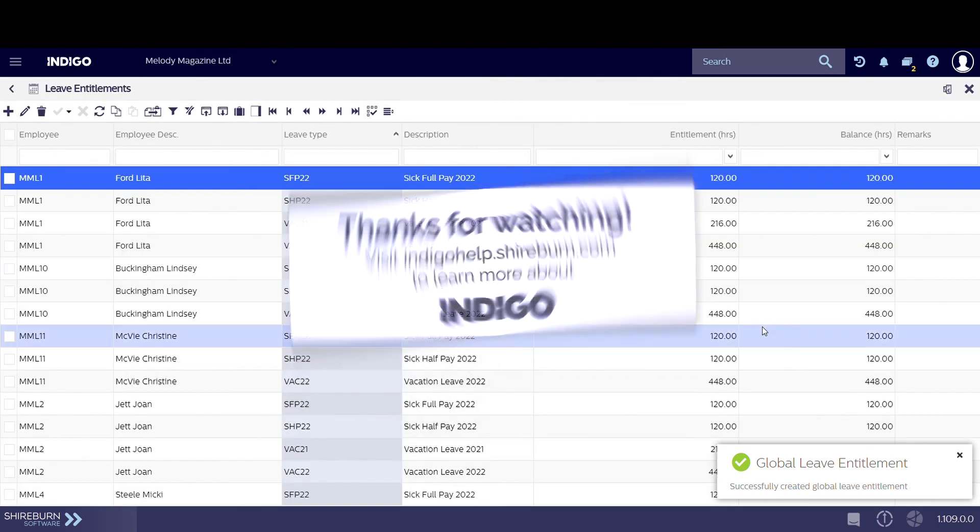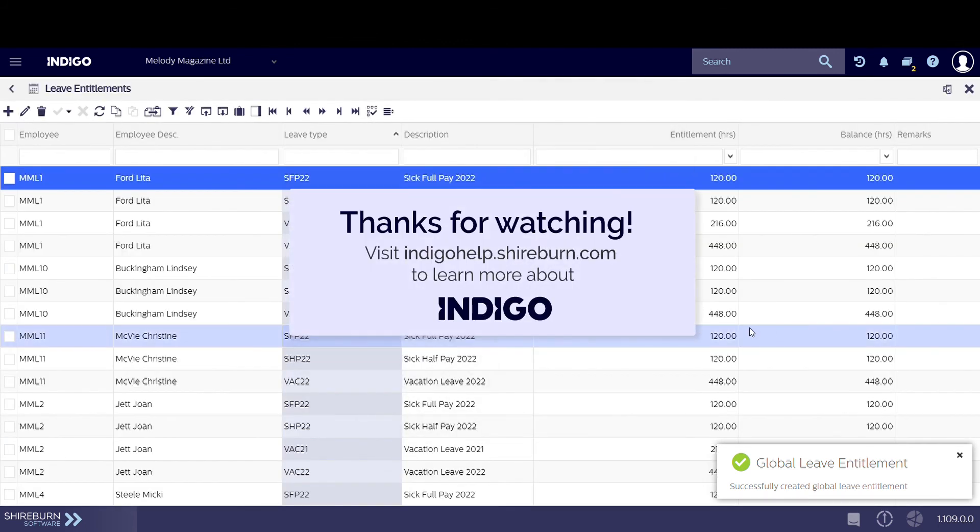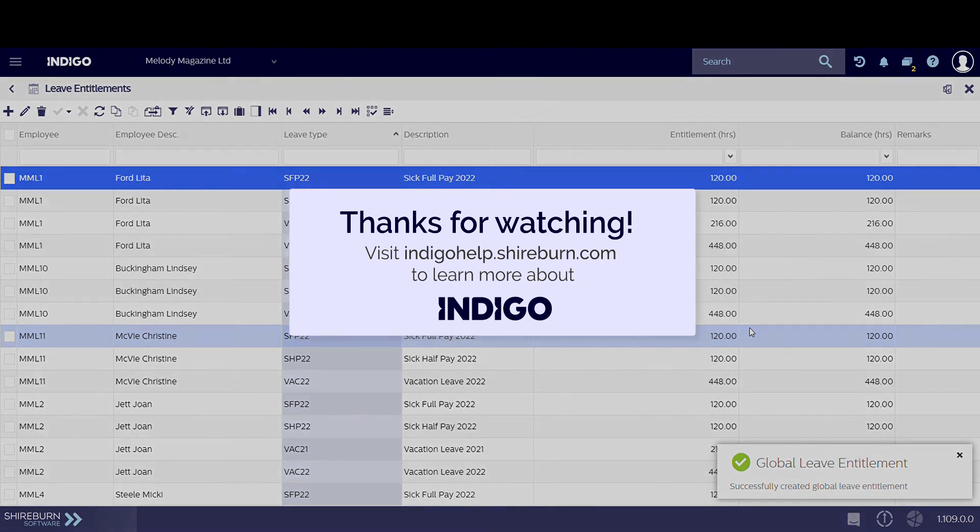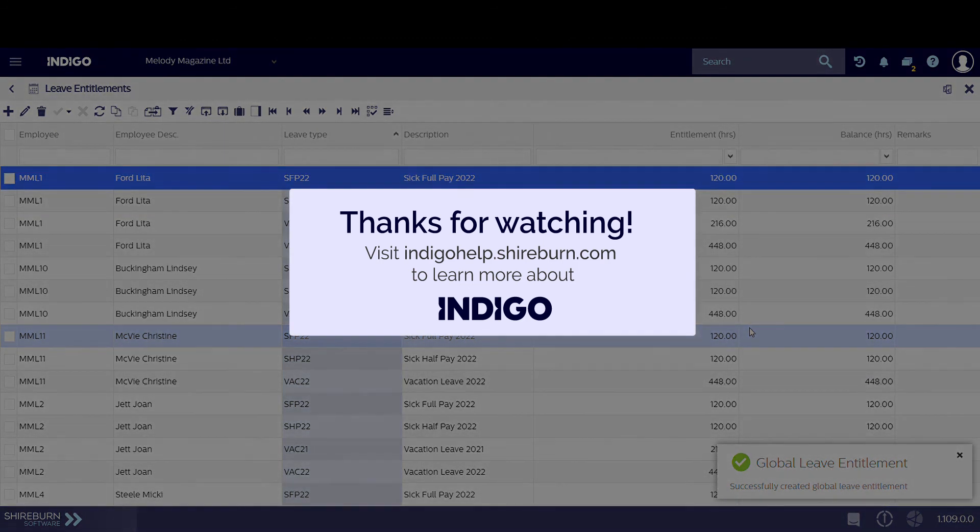Thanks for watching. Please check out our other tutorial videos for more help with your Indigo Suite.